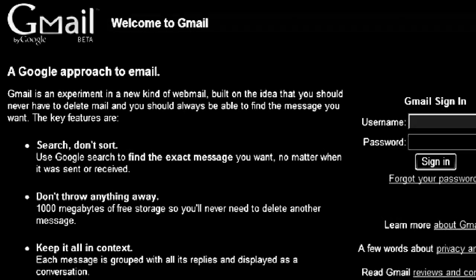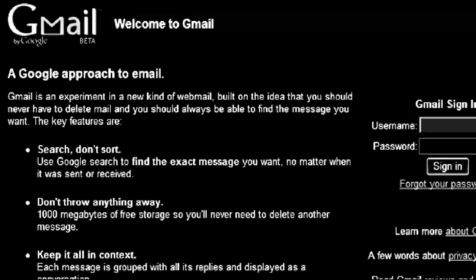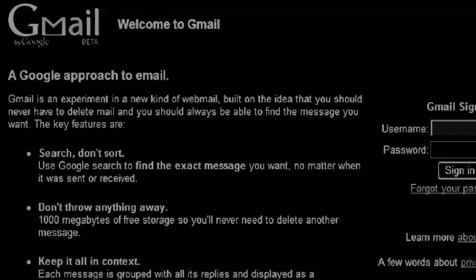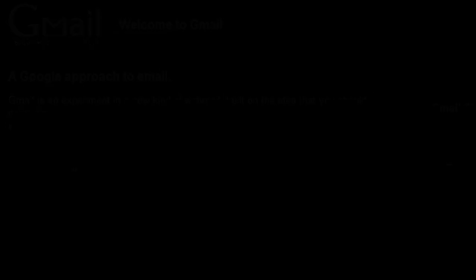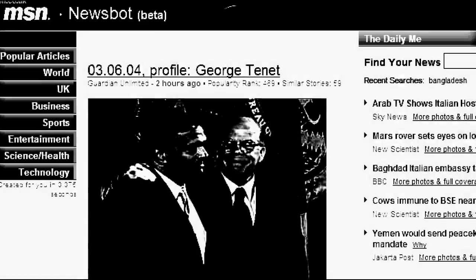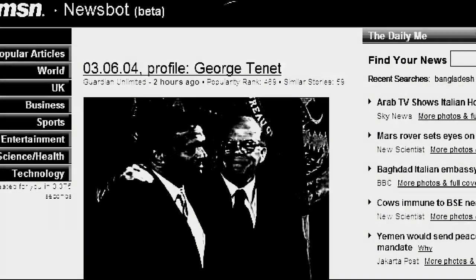Sony and Philips unveil the world's first mass-produced electronic paper. Google unveils Gmail with a gigabyte of free space for every user. Microsoft unveils Newsbot, a social news filter.